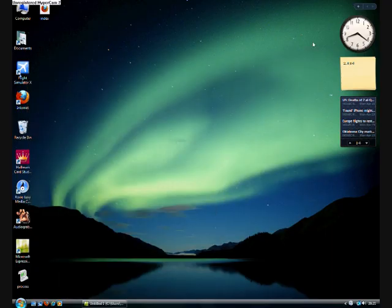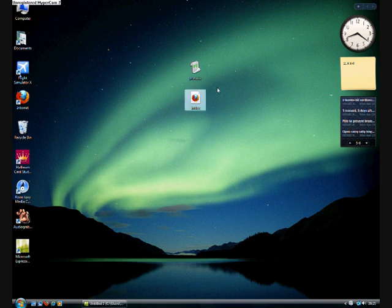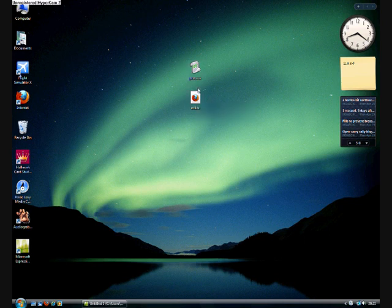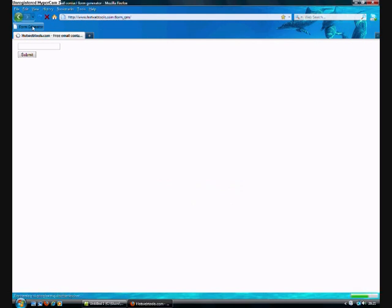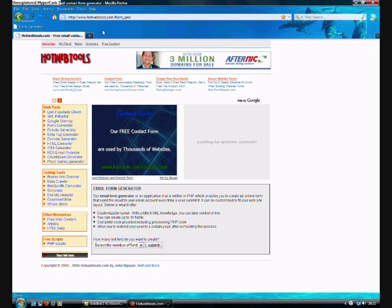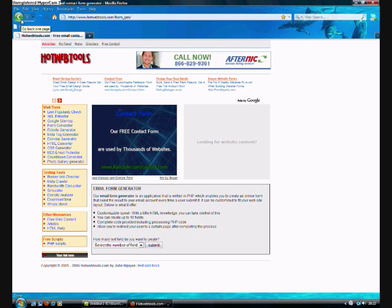I believe they are saved to the top. So there's PHP, there's process PHP, and index. So we're going to open up the index. And there's that form generator that I was on about, which helped me a lot. If you want to go to that, it's hotwebtools.com slash form underscore gen. Or you can just put hot web tools form generator in.